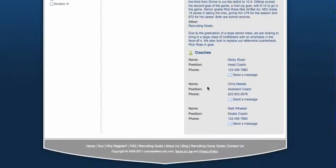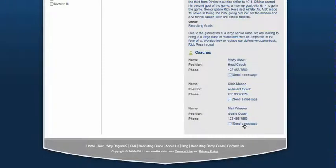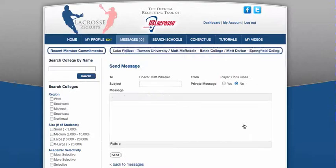Every school has a profile on Lacrosse Recruits, regardless of if it's the top D1 school that plays for the championship every year, or it's a brand new Division III program — they all have profiles. Scroll down and you have a roster of the coaches at this school. Every college coach in the country is registered, whether it's the top D1 schools or a Division III program that just started. We're going to send a message to Matt Wheeler and express interest in their program.